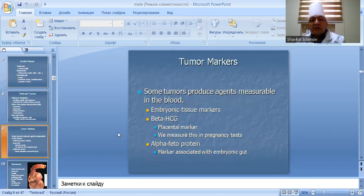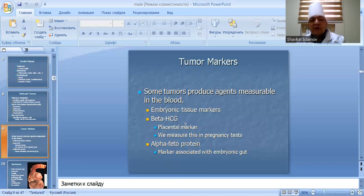Tumor markers: some tumors produce detectable antigens in the blood. Embryonic tissue markers include Beta-HCG, which is also measured in pregnancy tests. Alpha-fetoprotein is another marker associated with embryonic gut tissue.